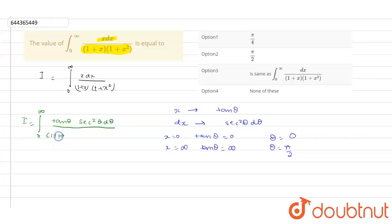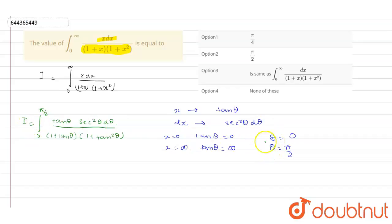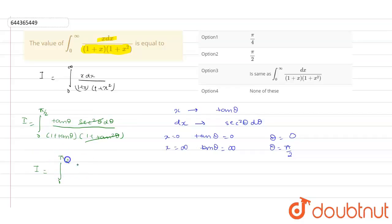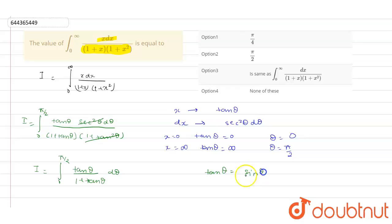So after substituting x equals tan θ, dx equals sec squared θ dθ, the integral becomes integration from 0 to π/2 of tan squared θ times sec squared θ dθ upon (1 plus tan θ) multiplied by (1 plus tan squared θ). Now, since 1 plus tan squared θ equals sec squared θ, these cancel out, leaving I equals integration from 0 to π/2 of tan θ upon (1 plus tan θ) dθ.